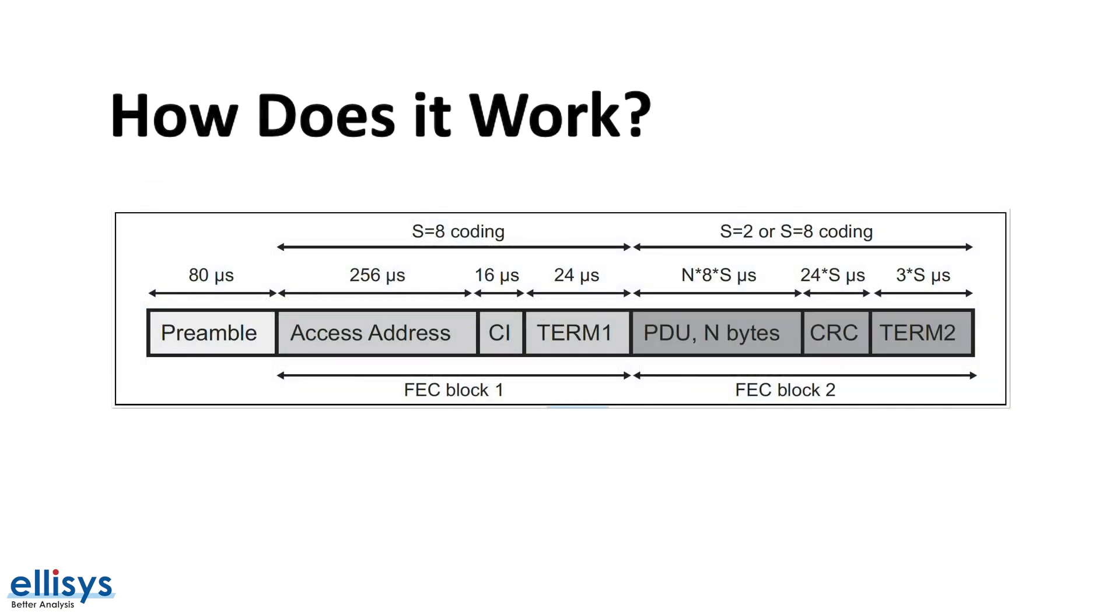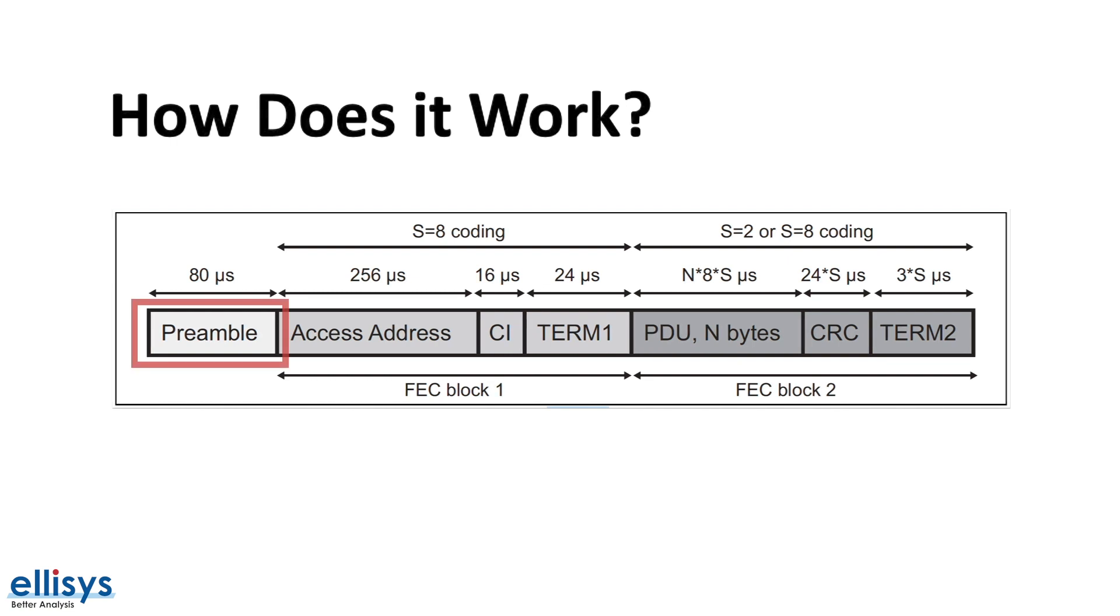Let's take a look at the format of a coded PHY packet. This diagram is taken from the official Bluetooth specification document. It defines the packet format for both the advertising and data packets.